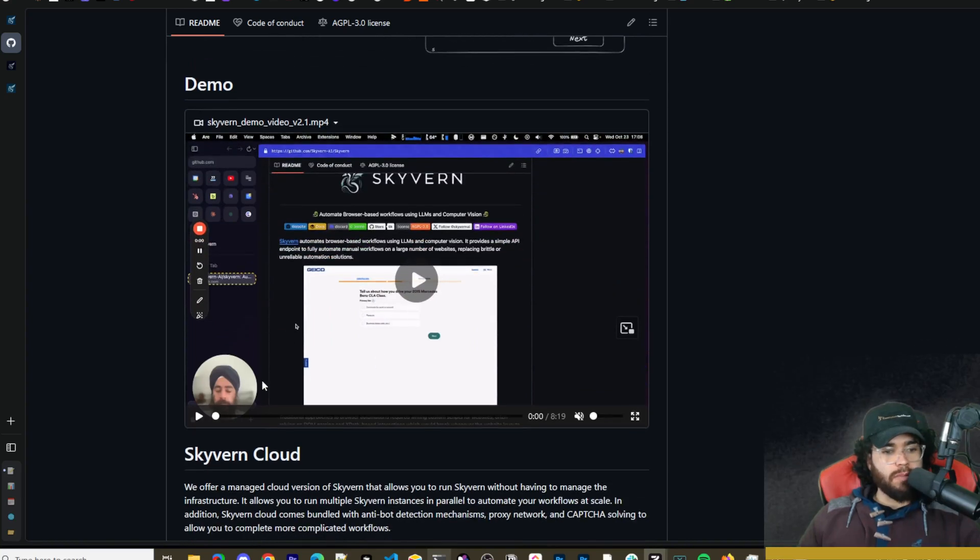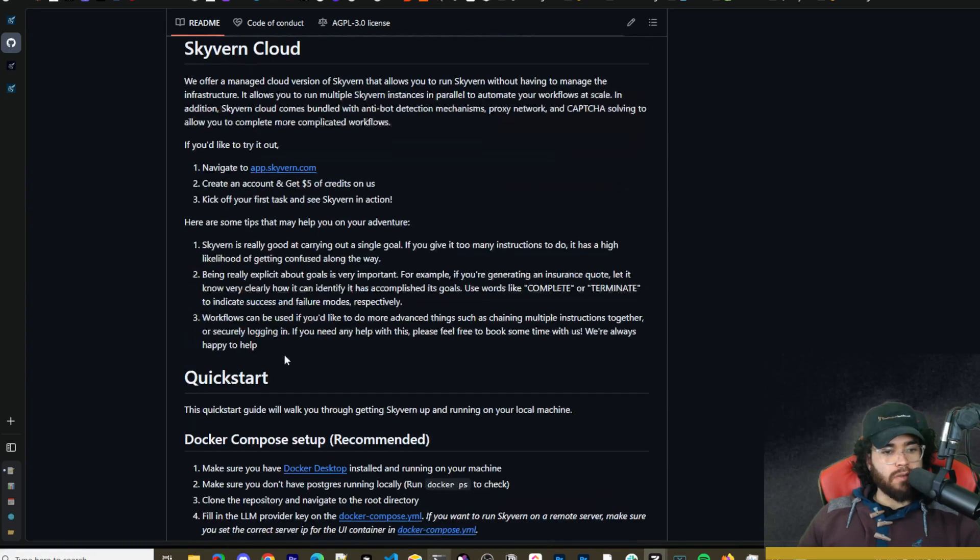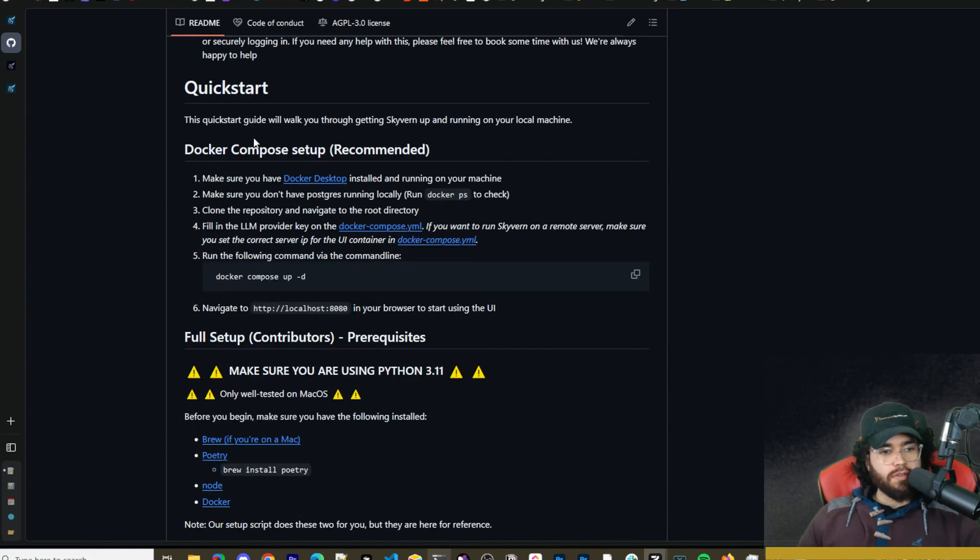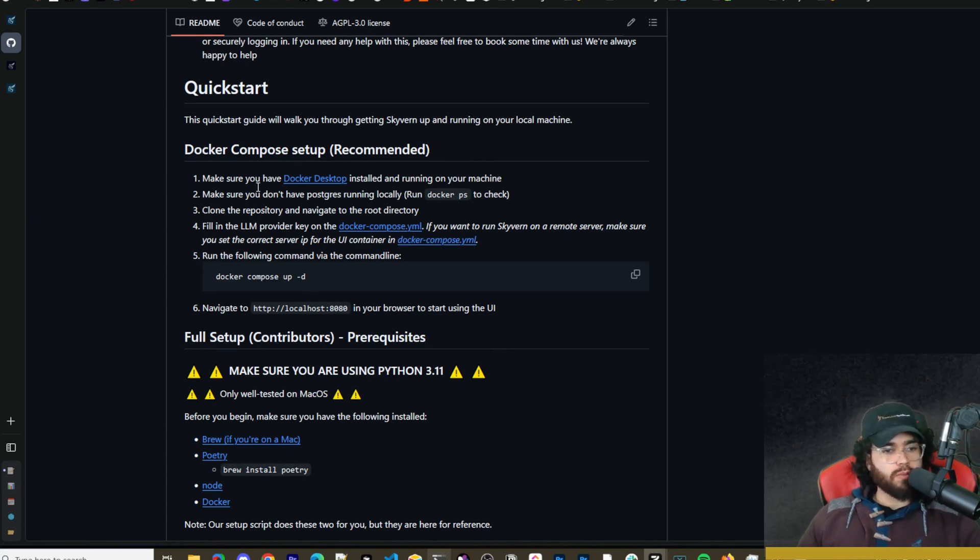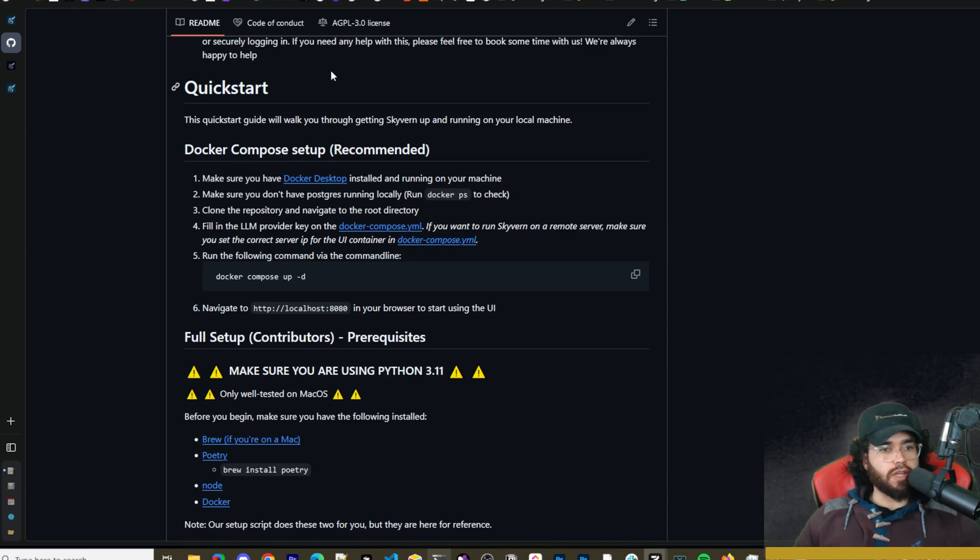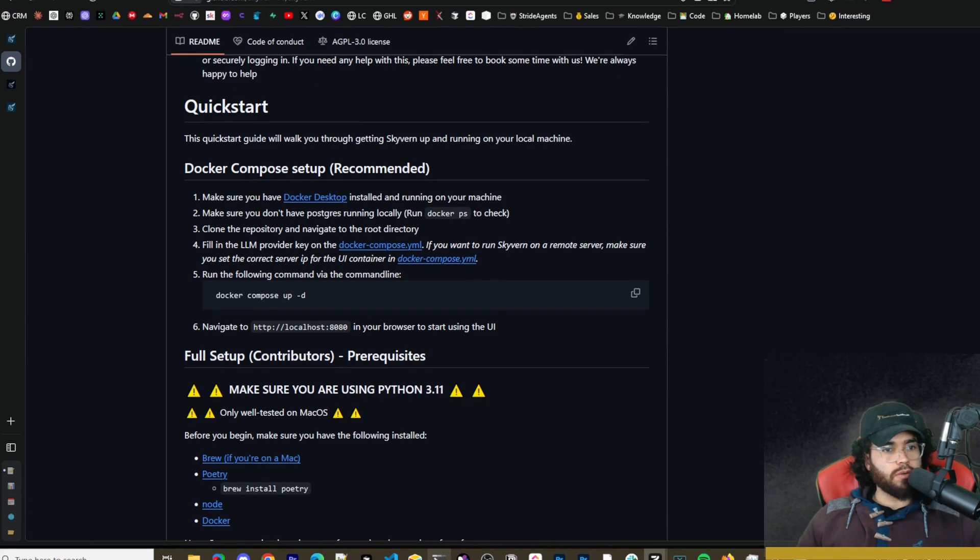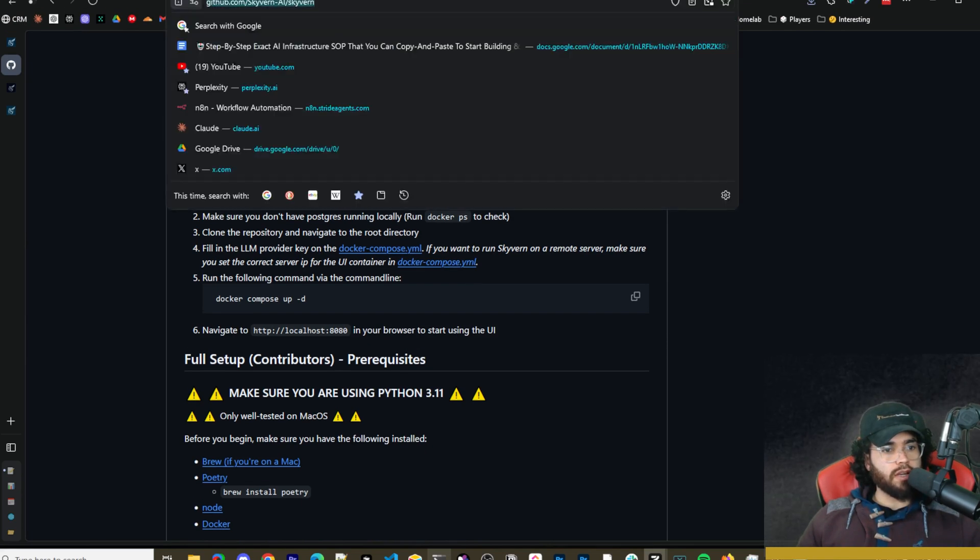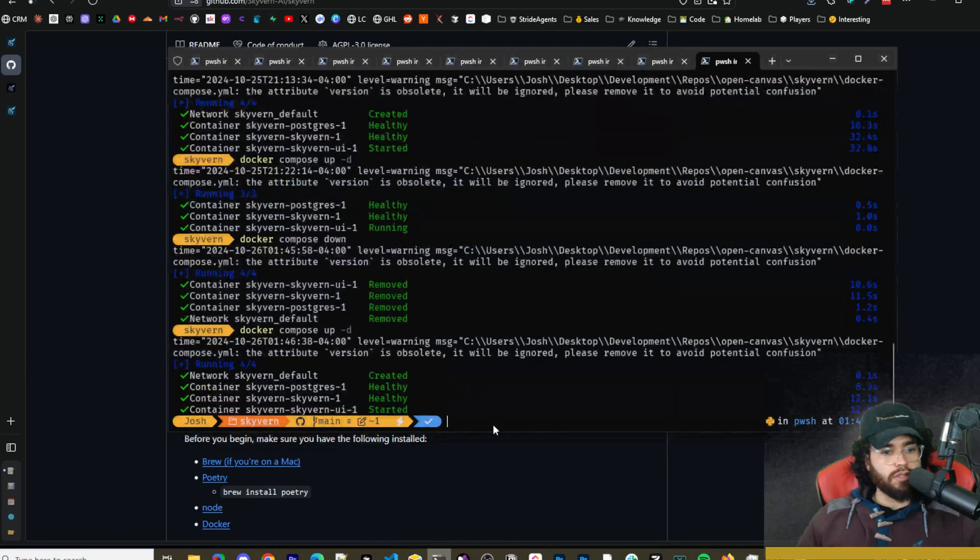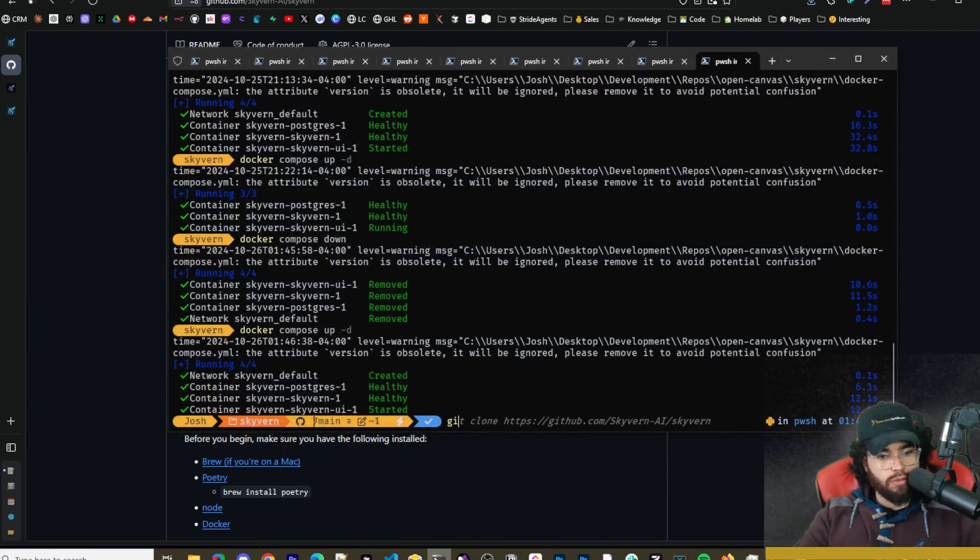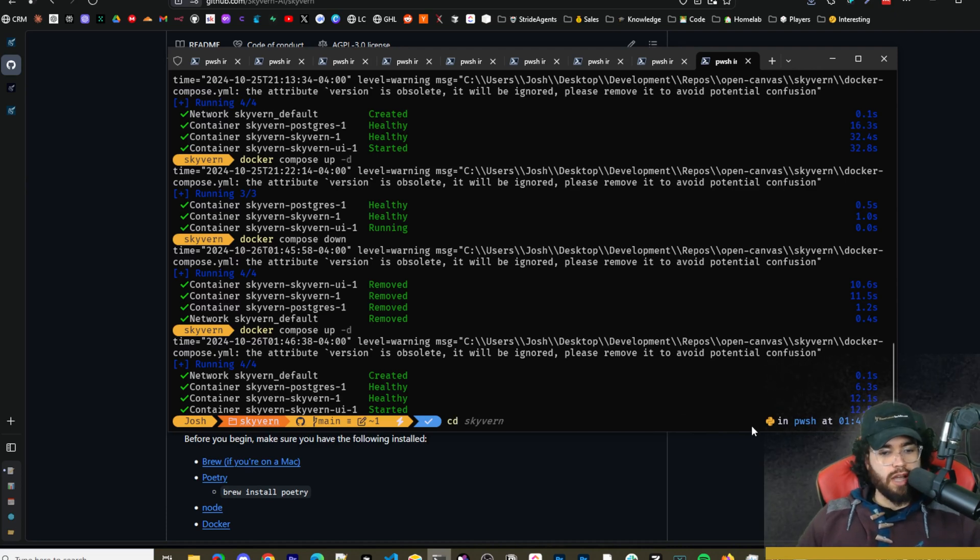Now there's a couple different ways to set it up. There's the Docker Compose setup which is recommended or the full setup for contributors. We're just going to use the Docker Compose setup because it's easiest. So all you're simply going to do is you're going to start off by cloning this repo right here. So you're going to go into your command terminal and you're simply going to run git clone. Once you run that you're going to simply change directory into Skyvern like so.